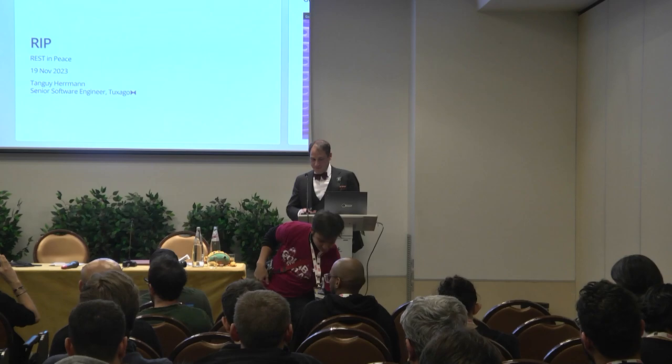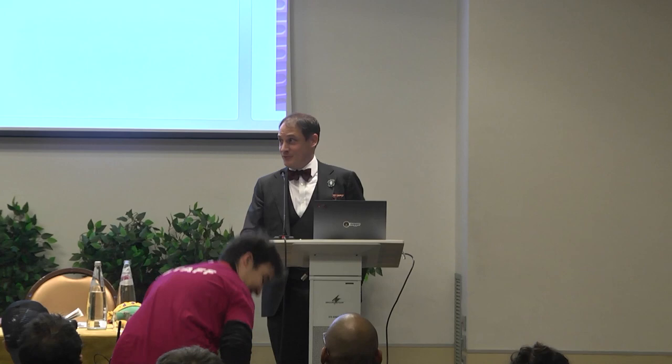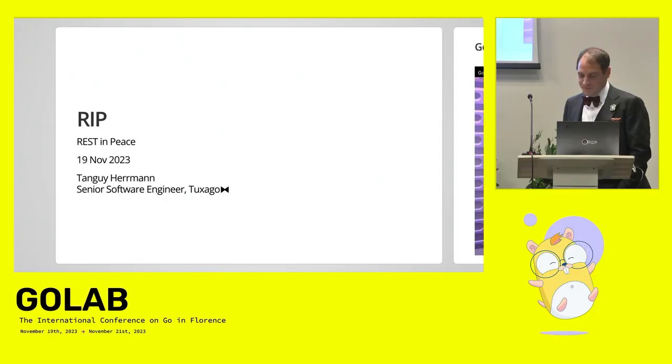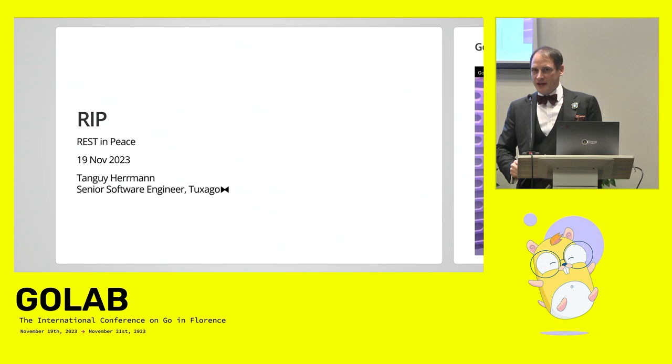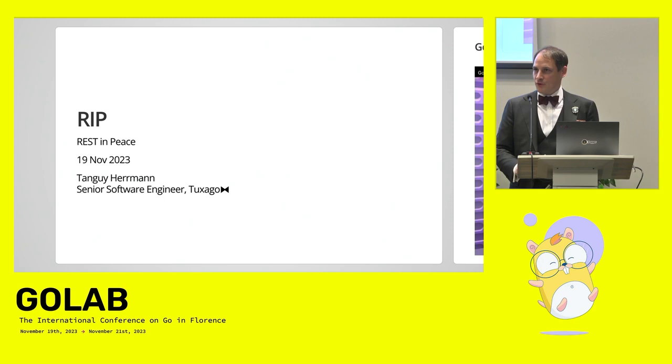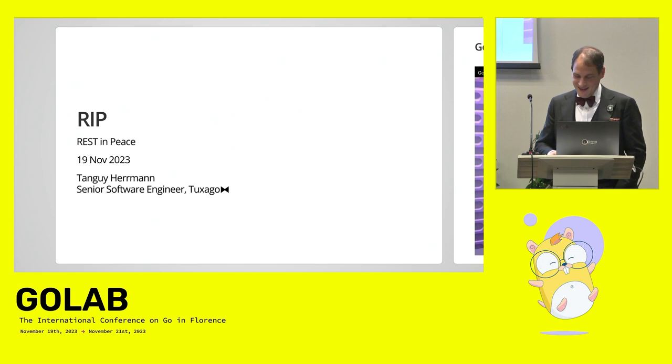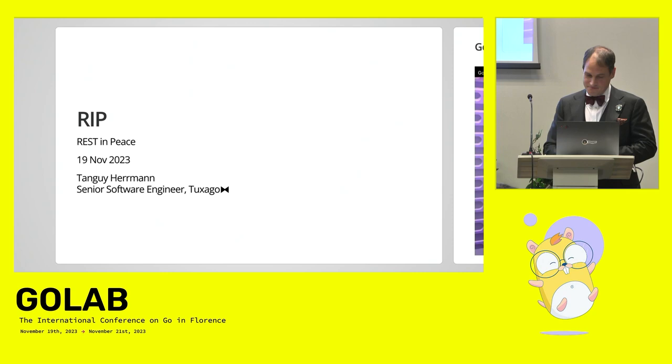Hello everybody. I'm quite excited to be here. It's my first talk ever in front of a quite large audience, so thanks for everybody for coming here. Today I want to talk to you about a project of mine which I called R.I.P. for Rest in Peace.